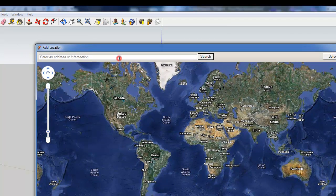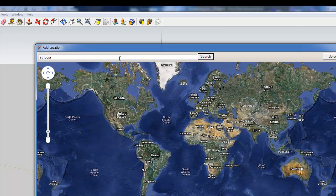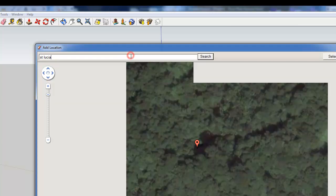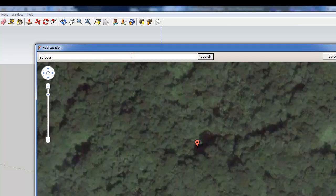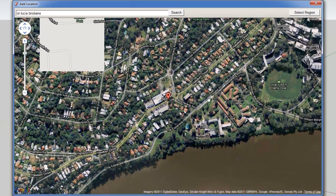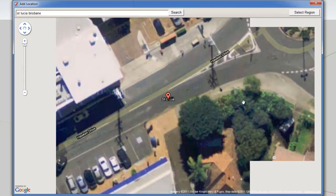Now I'm just going to search my university campus because I know what it looks like.